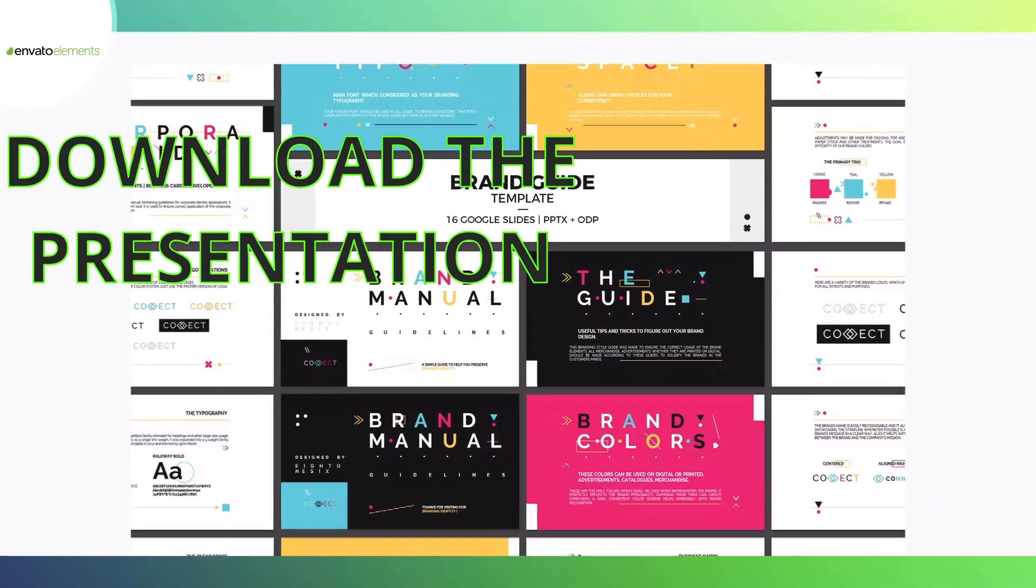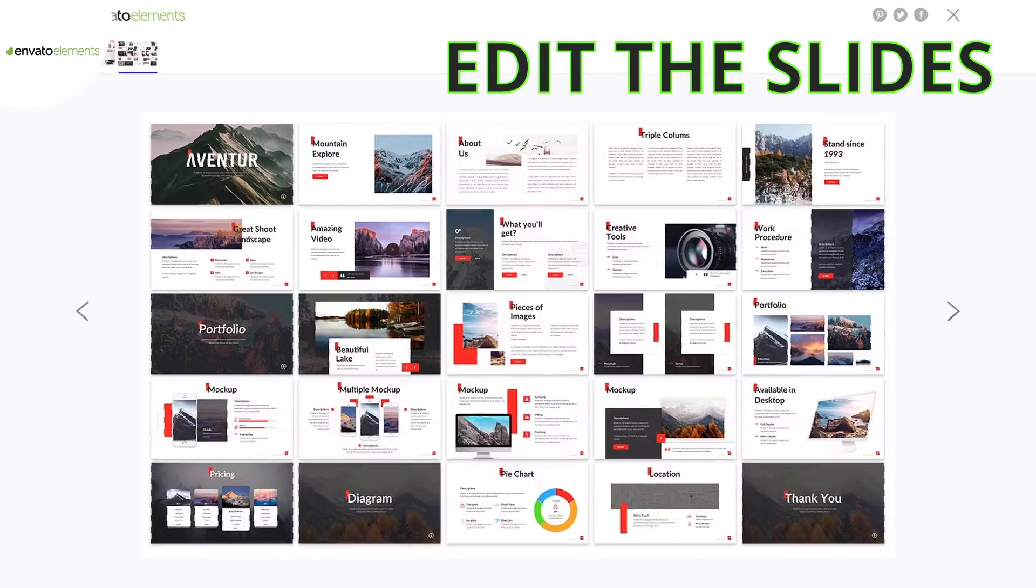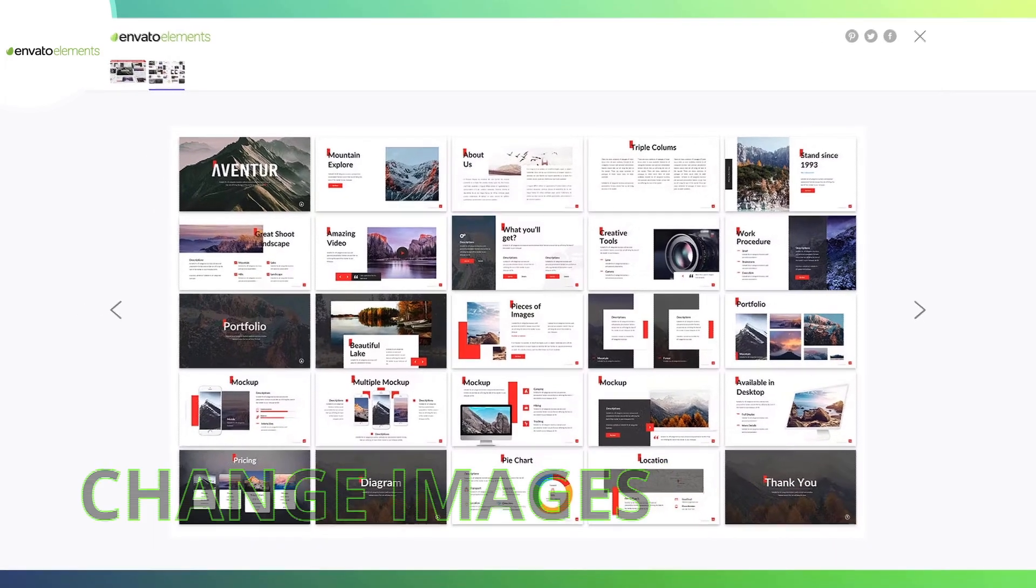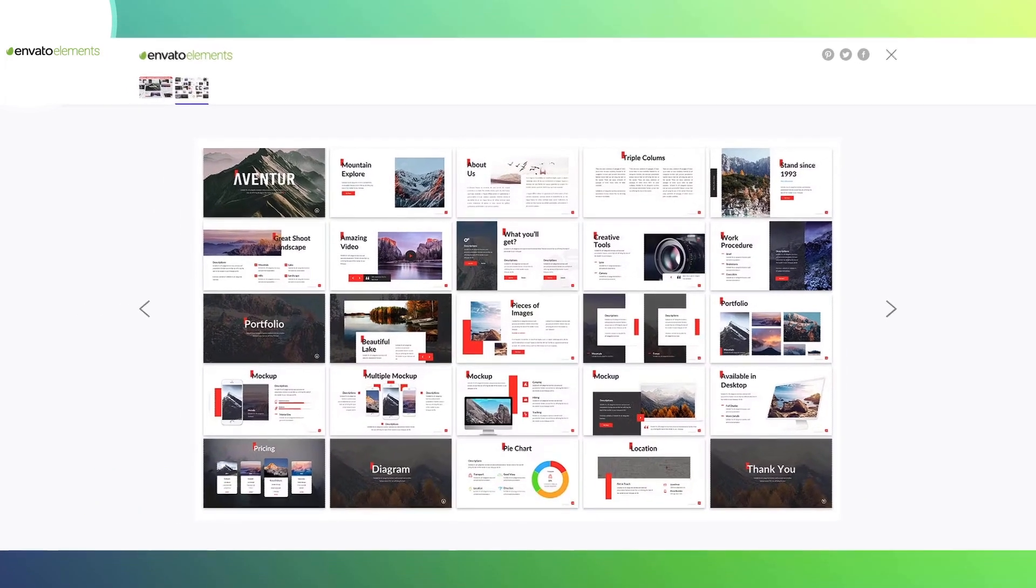Download the presentation, edit the slides, fill your text, change the images, and your presentation is ready.